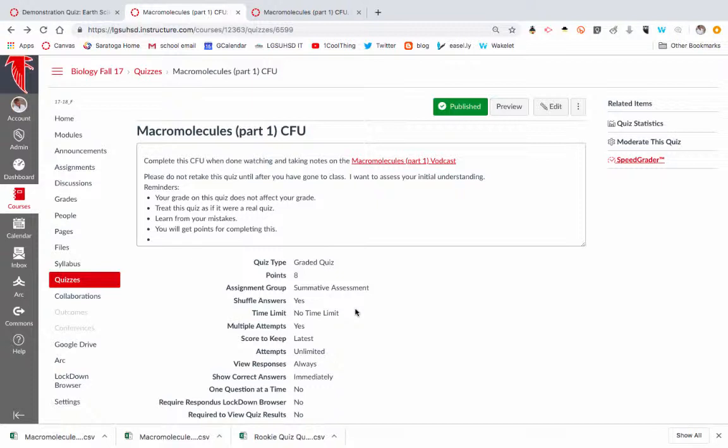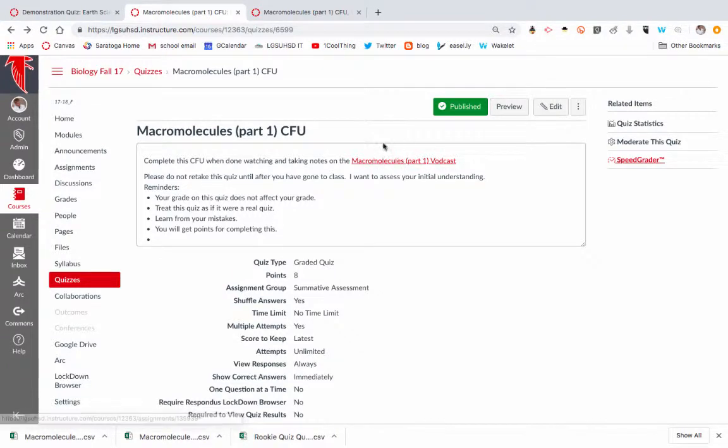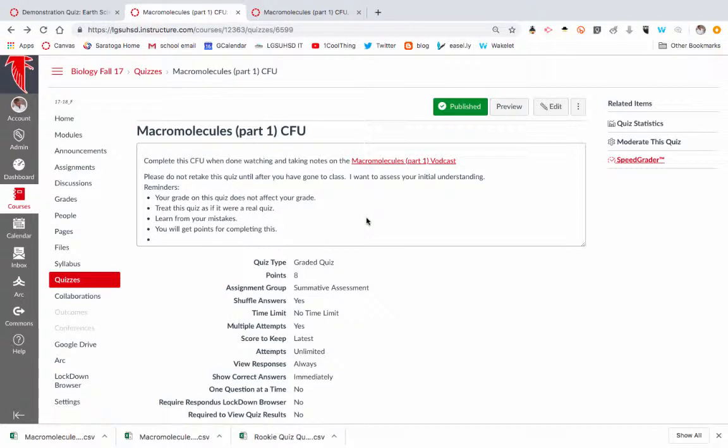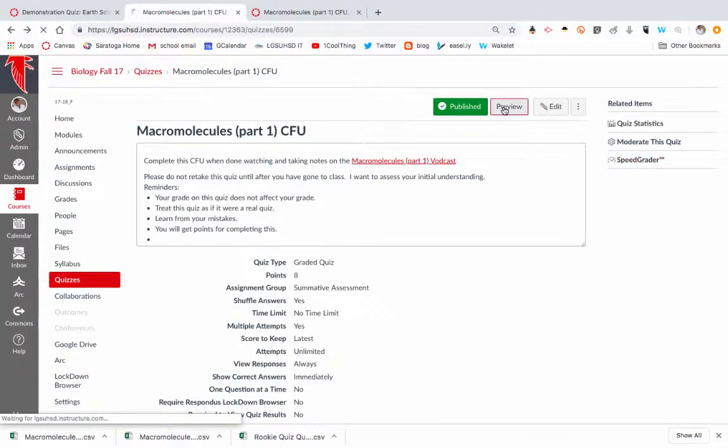Students typically take these after having watched a vodcast lecture on a topic, and they're directed, we have a habit of them immediately after completing that vodcast, being exposed to that new content, they then will take a quiz to check for their understanding.